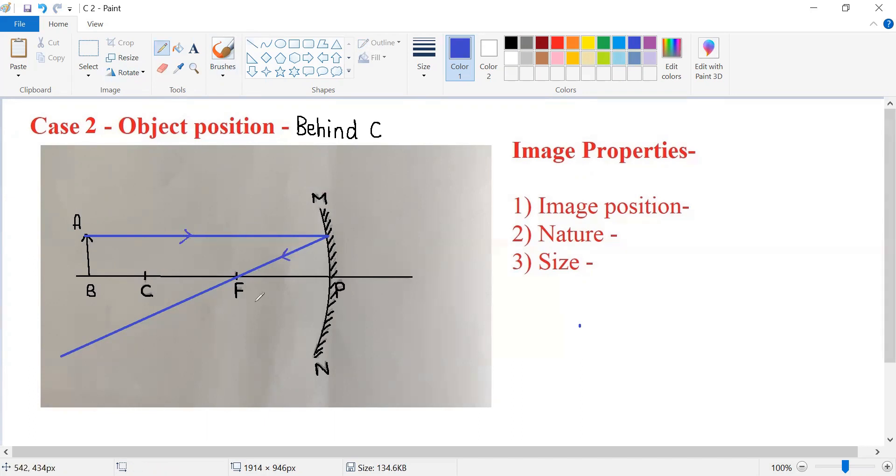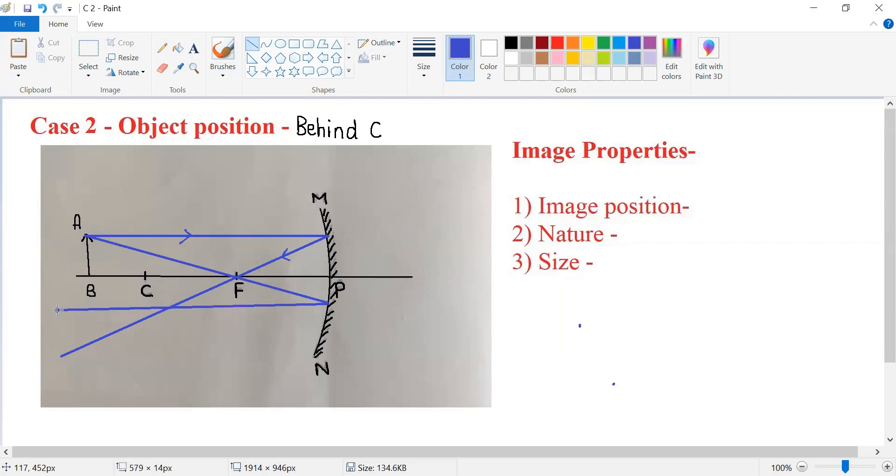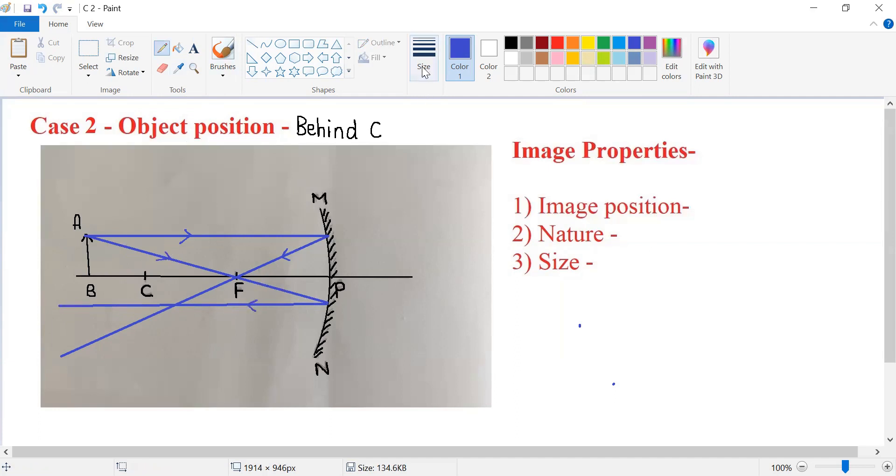Another standard incident ray I'm going to draw is a ray of light passing through the focus. It will get reflected and become parallel to the principal axis. Marking the arrows for the incident ray and reflected ray.